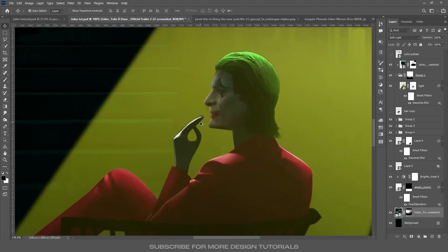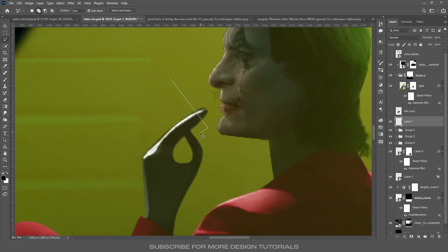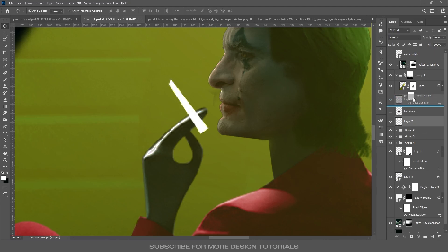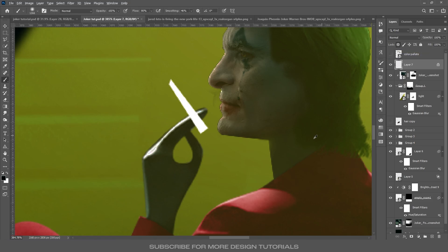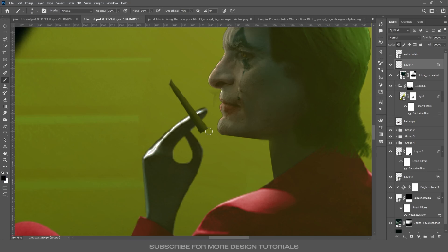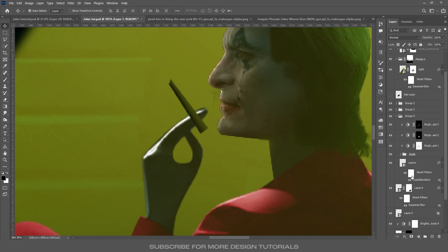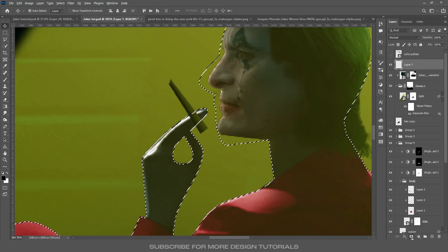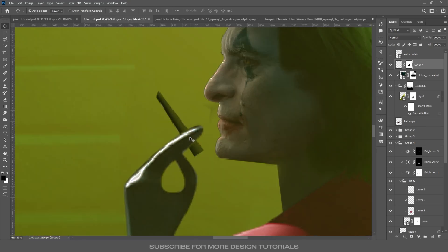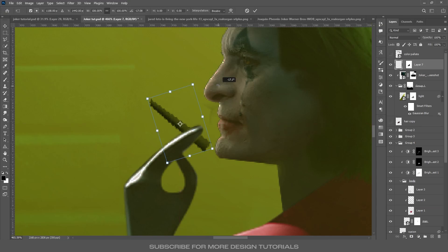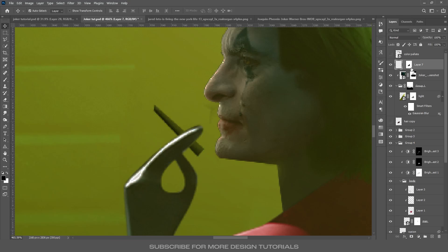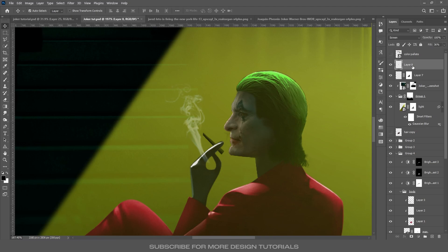Now add a cigarette to the hand. Create a new group, use the Polygon Lasso tool to draw the cigarette shape, fill it with a dark atmospheric color. Reduce brush size, paint highlights and shadows on the cigarette. To make it look like it's in his hand, Ctrl+click the man layer thumbnail to make a selection, then create an inverted mask. Adjust the size and rotation as needed. Then add a smoke layer and position it above the cigarette.